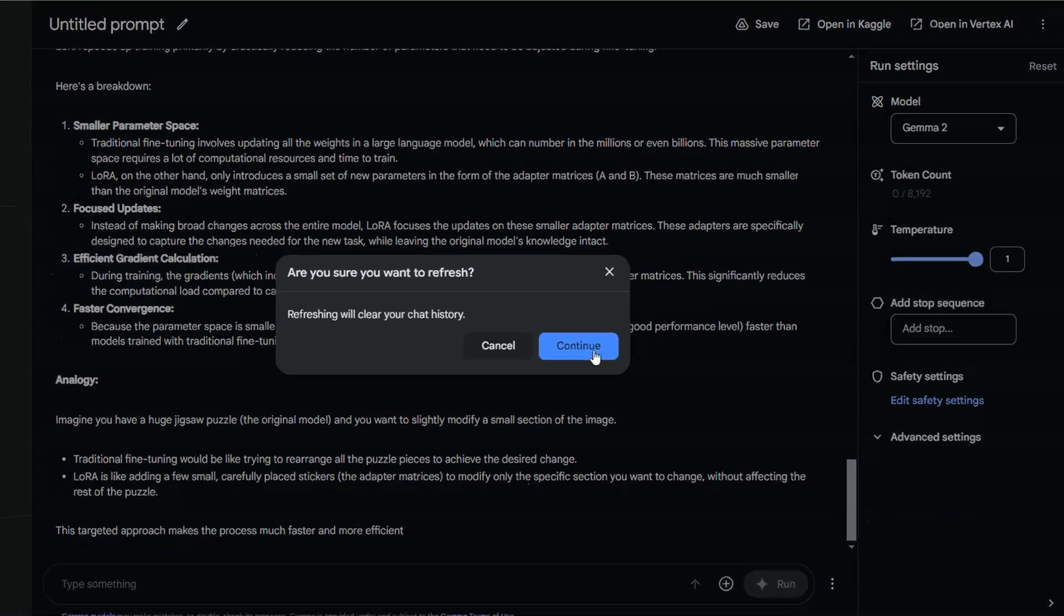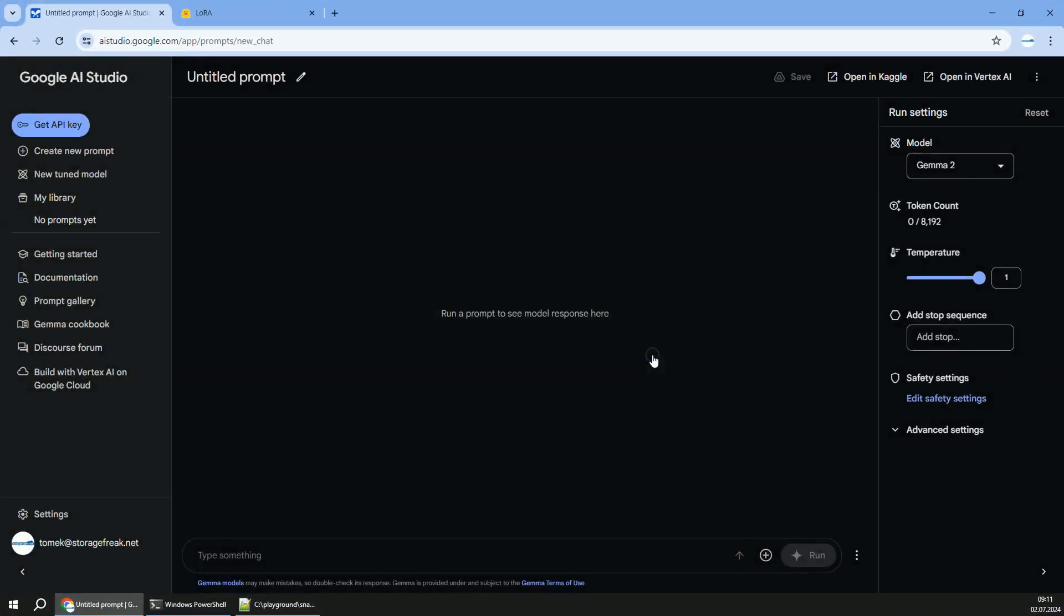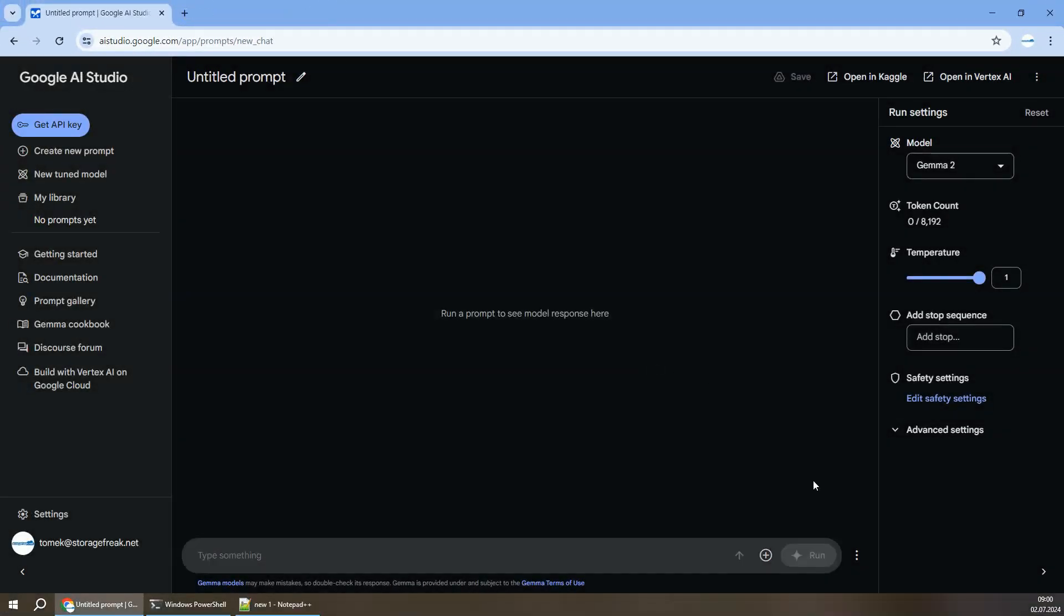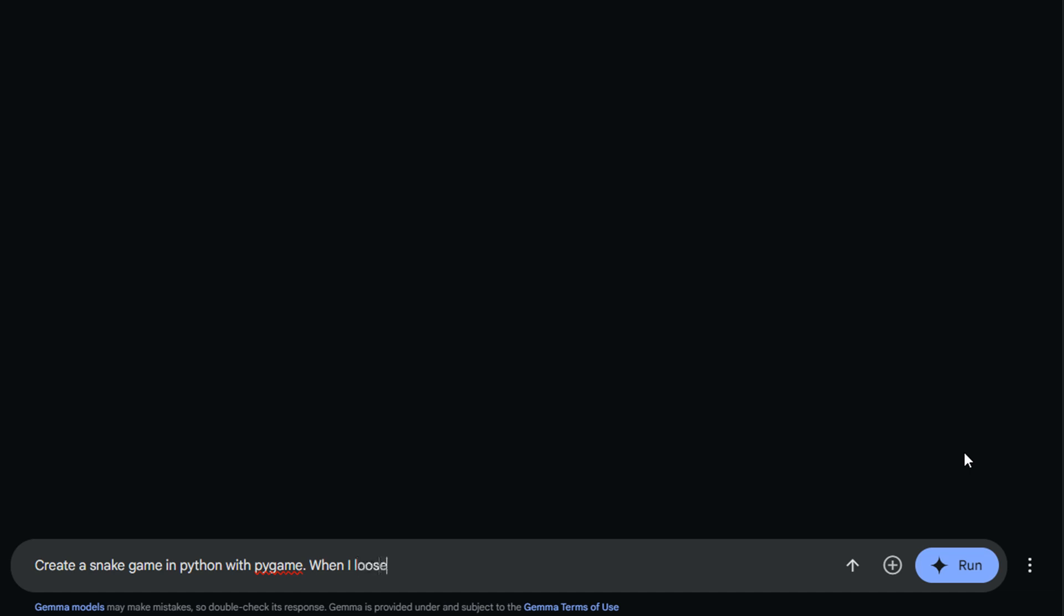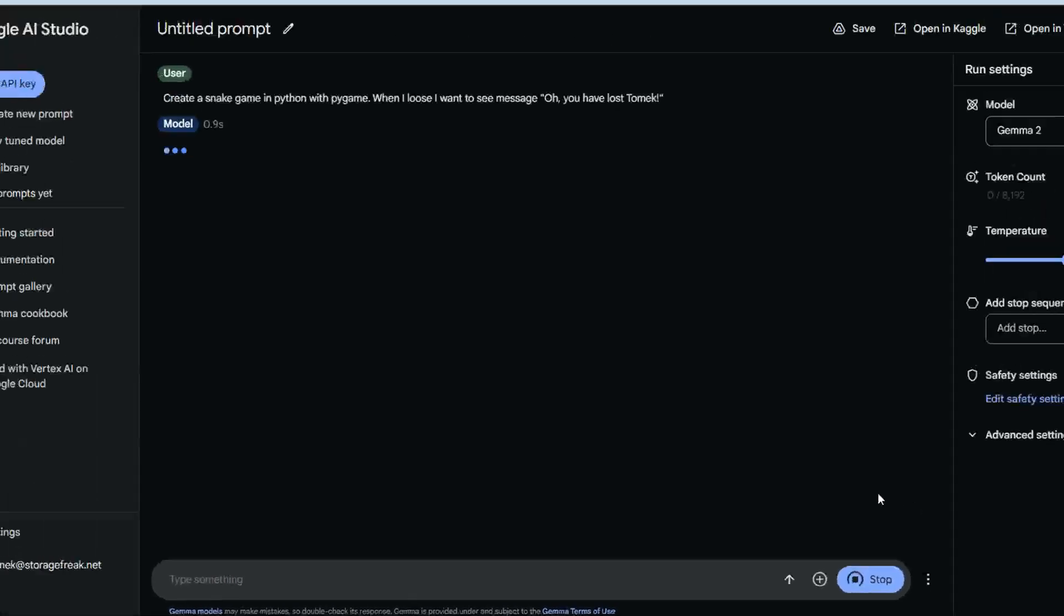All right, let's continue. Gemma 2 is a universal large language model that can be fine-tuned for any specific task, but let's see out of the box how well it can handle programming. I will ask it to create a snake game in Python with some custom message when I lose, just to make sure it's not very out of the box.